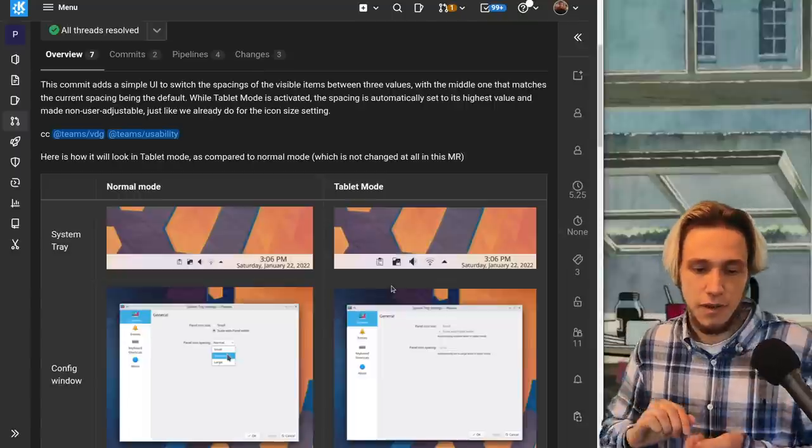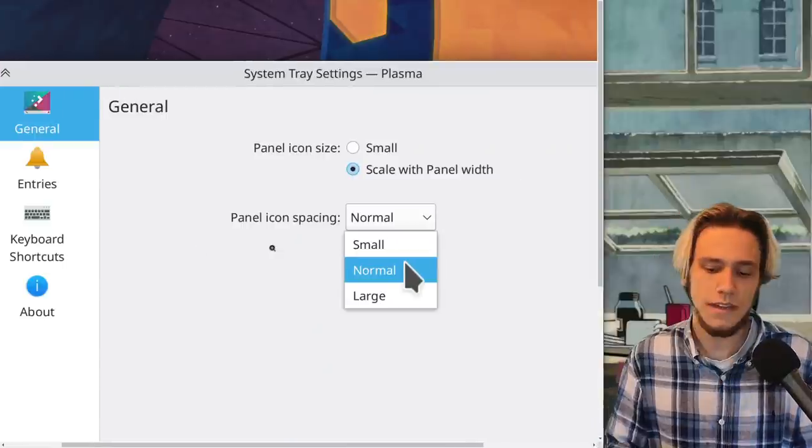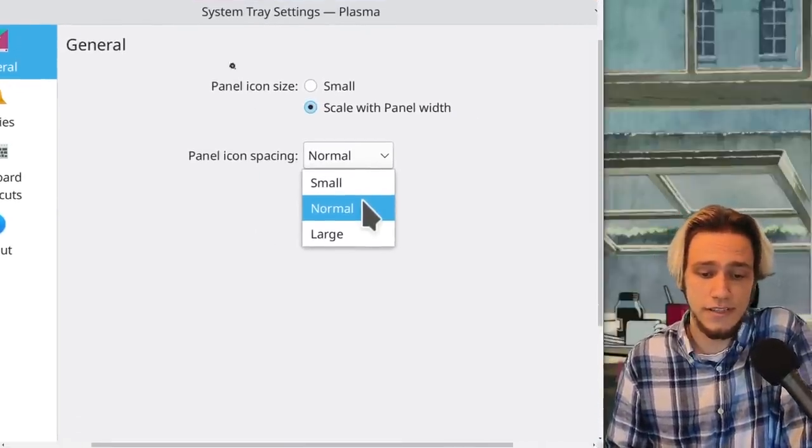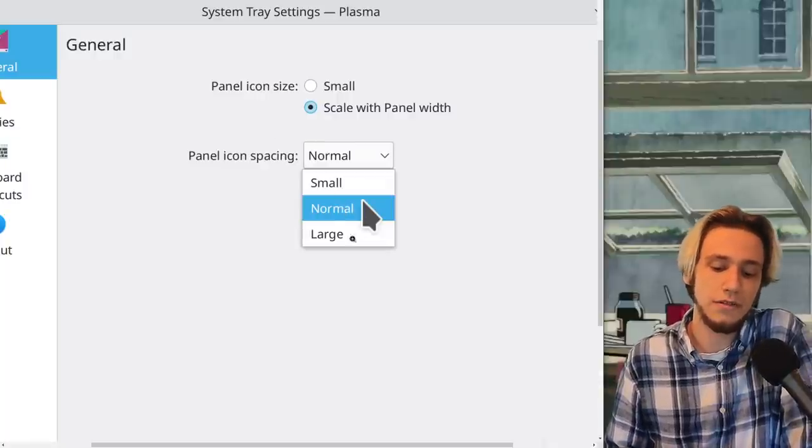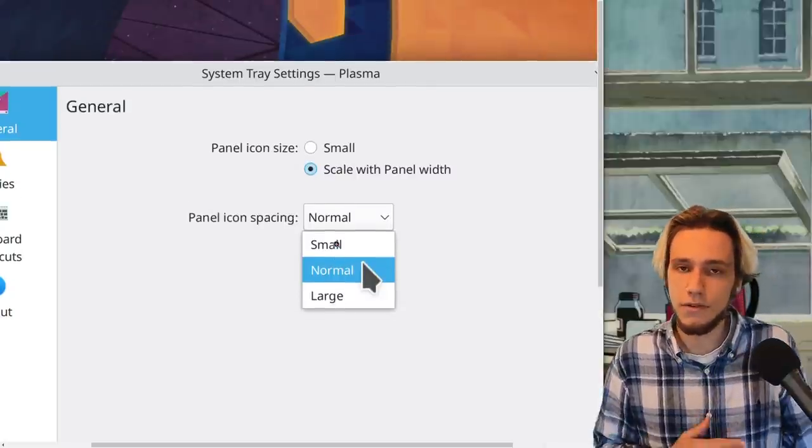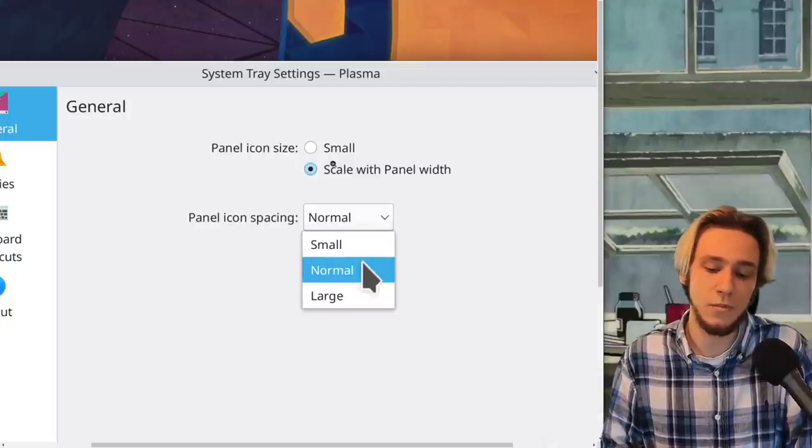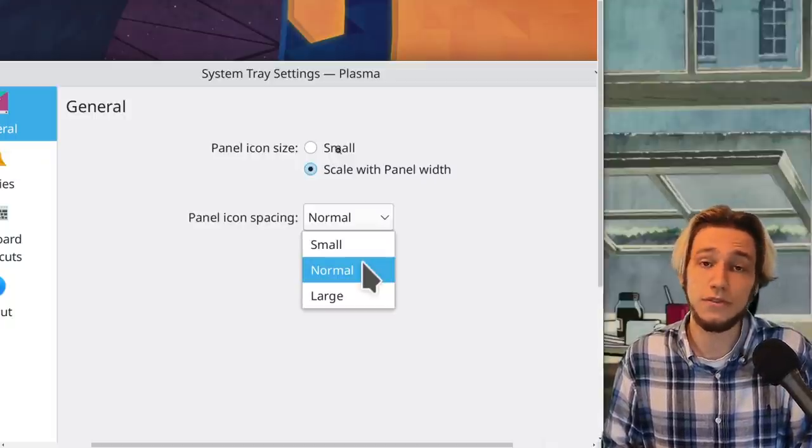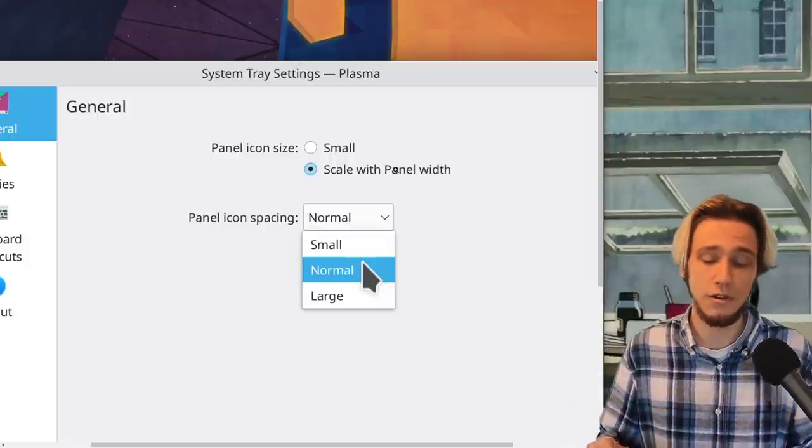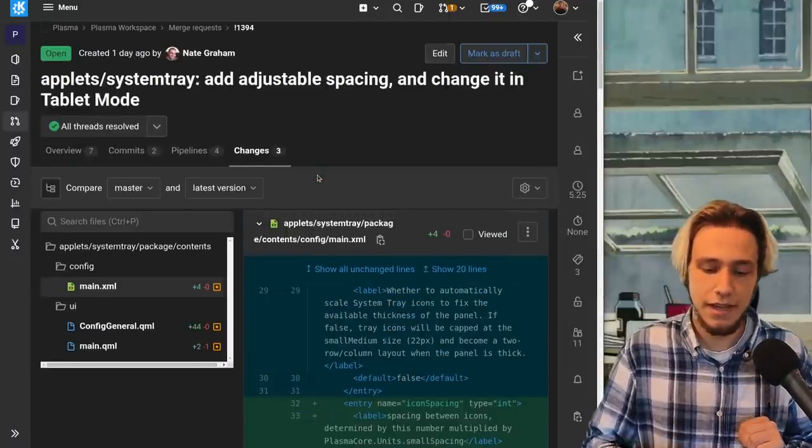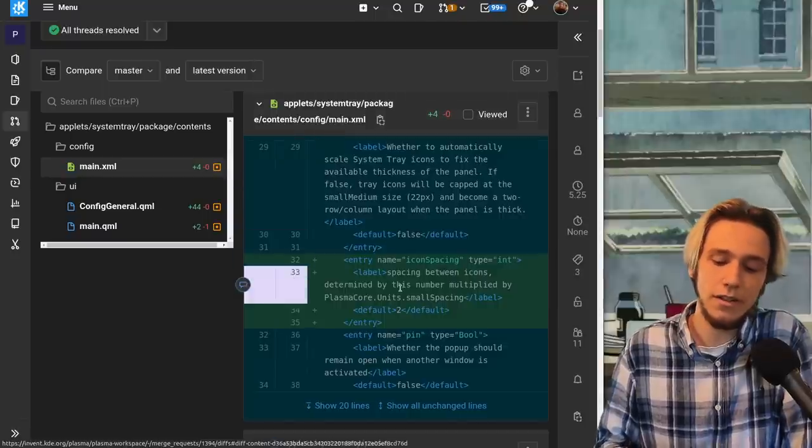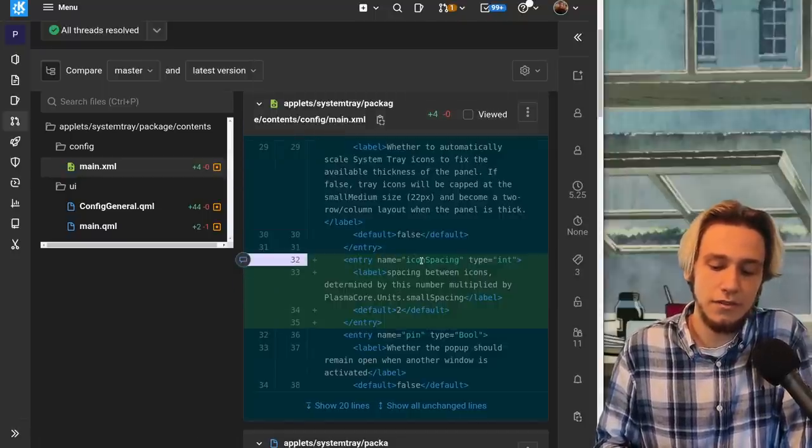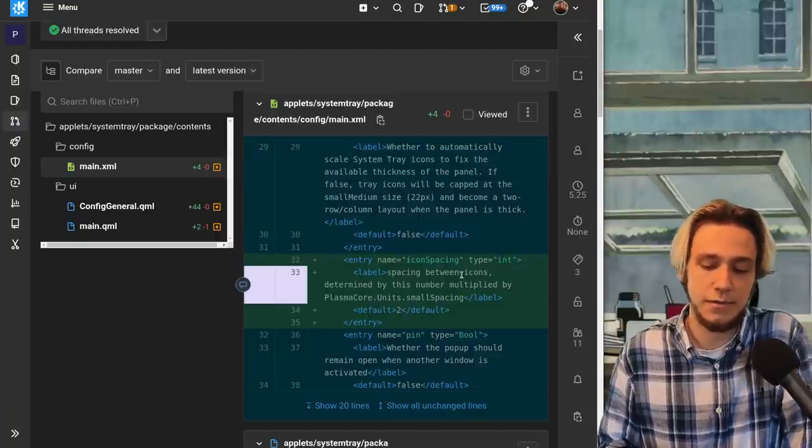Next one tablet mode for the system tray so you can see that this merge request actually adds another option in system tray settings which is panel icon spacing. By default is normal and you can also make it larger if you want but if you're on tablet mode then this is large by default. And in here panel icon size you get to choose between small and scale with panel width. By default is small but if you're on tablet mode it will be scale with panel width so it's actually bigger.